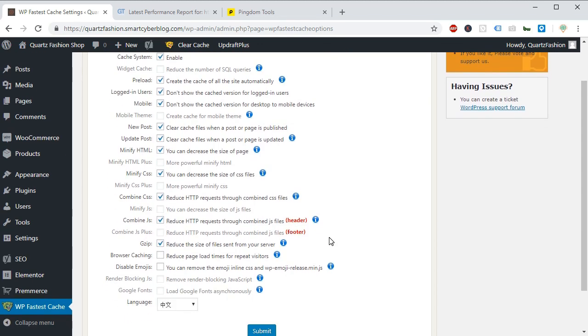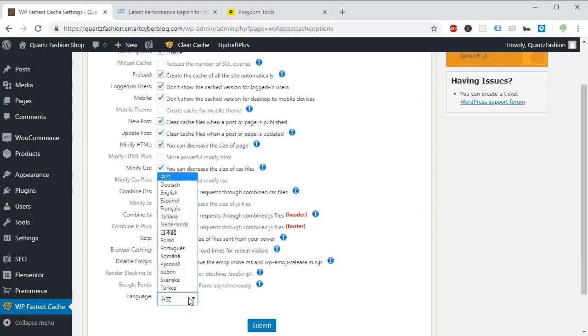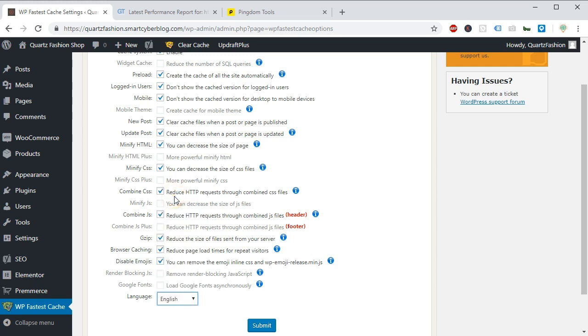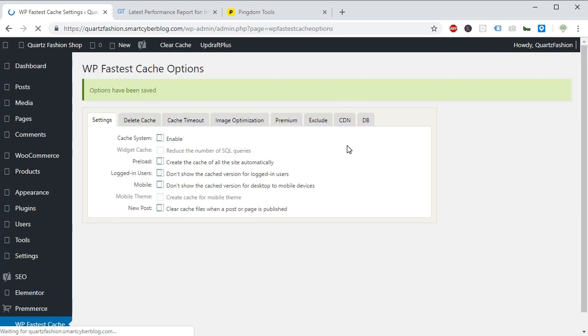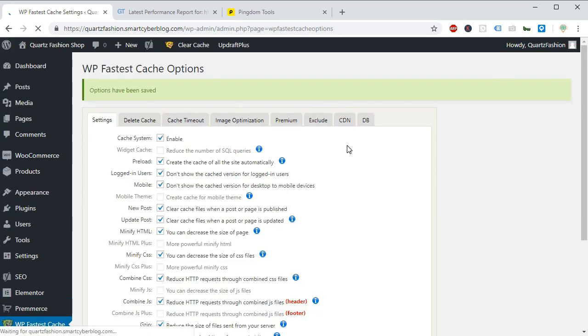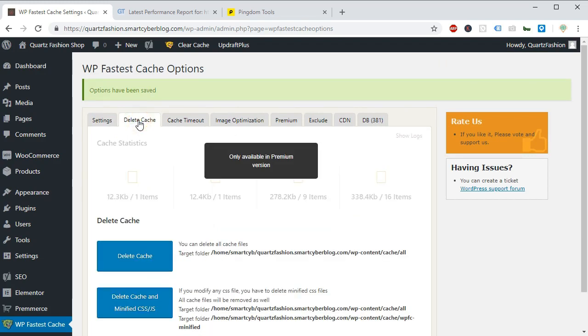Please note, sometimes your site might break while combining this CSS and JS. If you see any problem with your site, you can first disable this combine css and combine js option. After selecting all the options and setting the language as English, you have to press the save changes button.